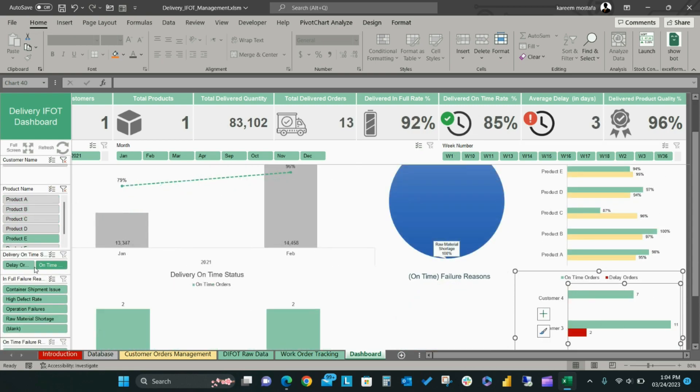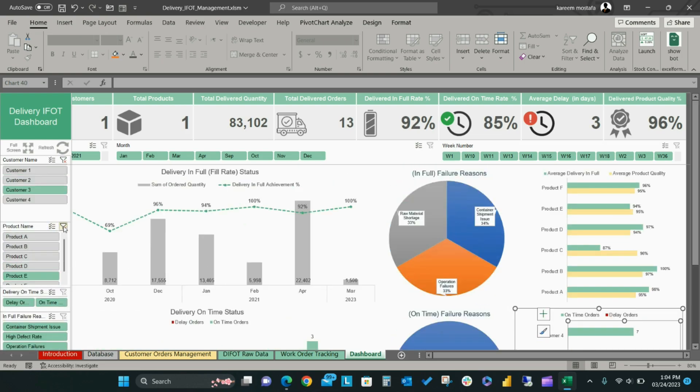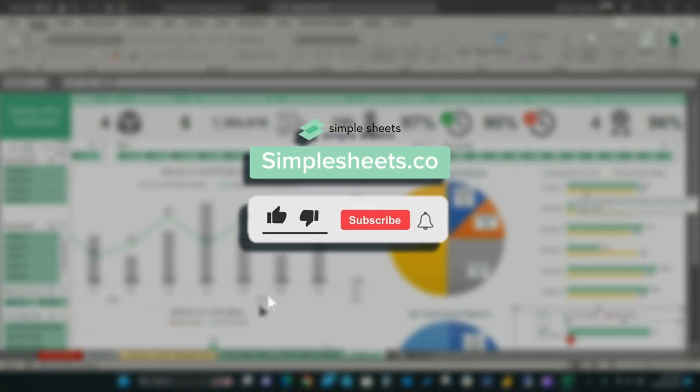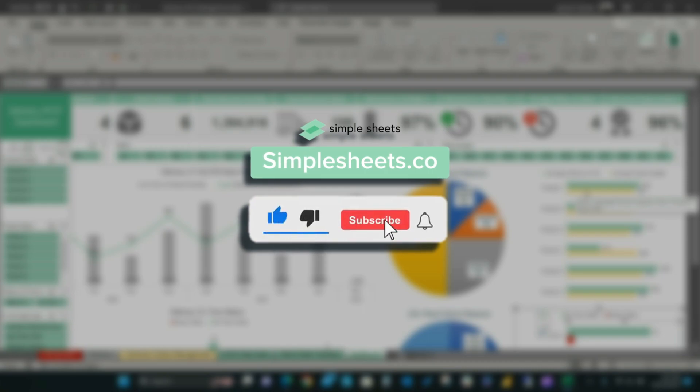For more templates like this one, visit simplesheets.co.